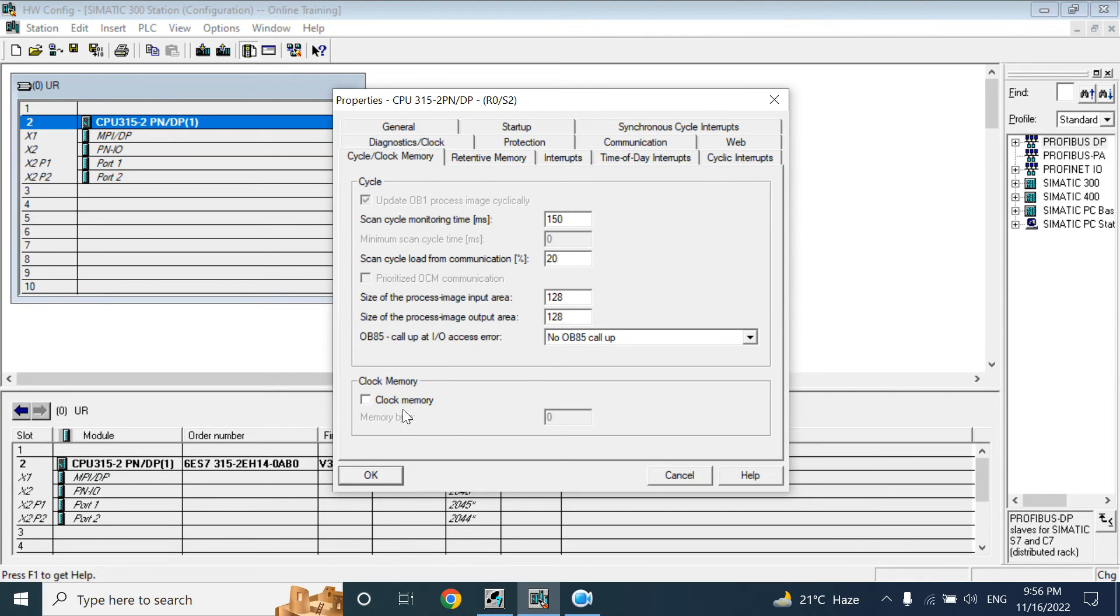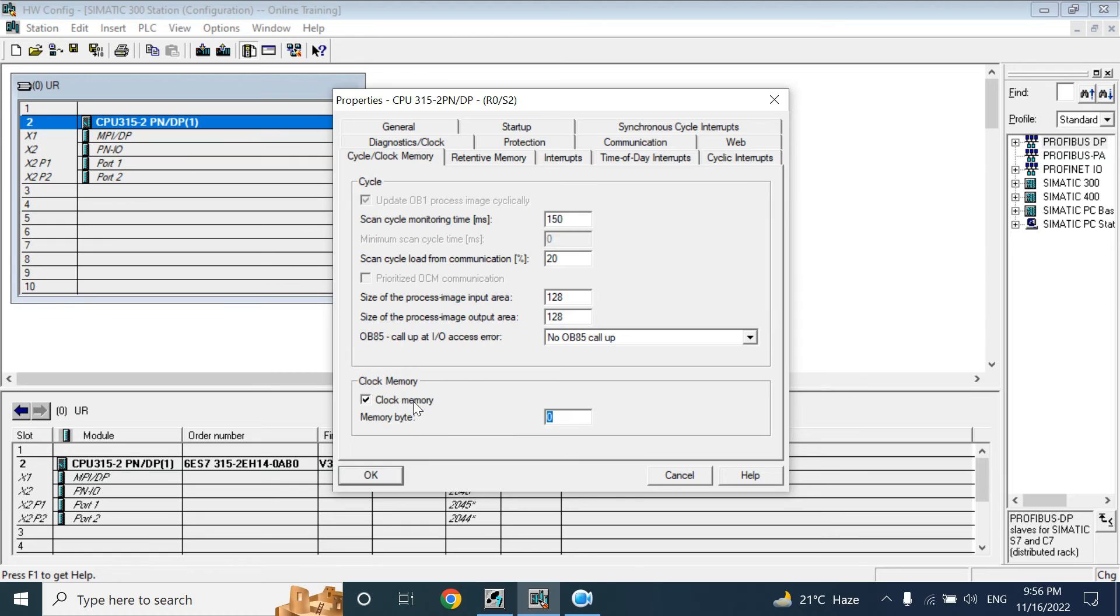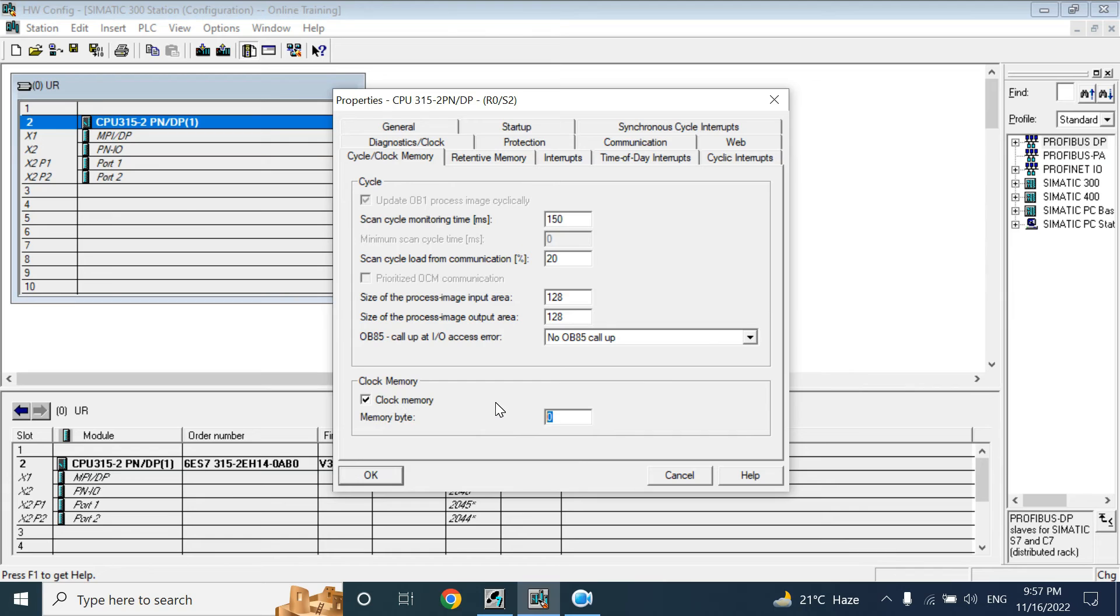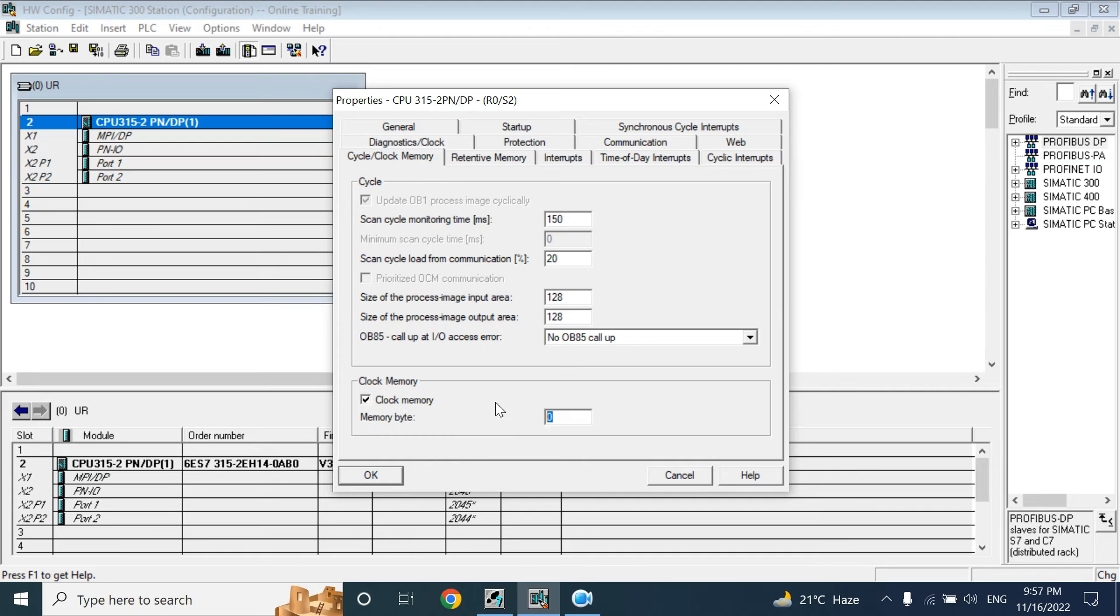Here we can select the clock memory byte. By default it is 0. That clock memory byte is very important. That will give us the pulse, number of pulses, which we can use in our program: 10Hz pulse, 1Hz pulse, 2Hz pulse, 5Hz pulse, like that. We will use that byte or pulse in our program.